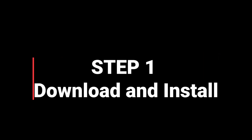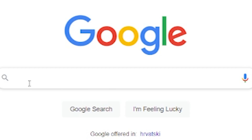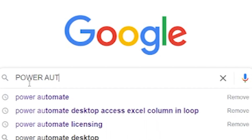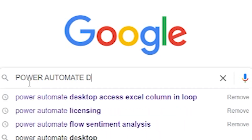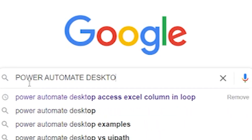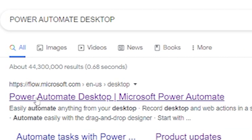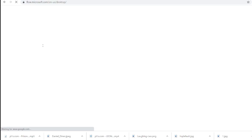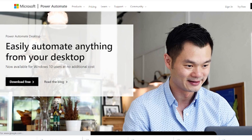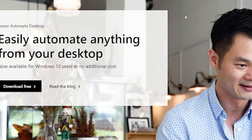Step one is going to be to download and install Power Automate Desktop. There is nothing simpler to do than install Power Automate Desktop, especially because it is provided by Microsoft. It is going to be interesting to see if it's going to be available in Windows 11.